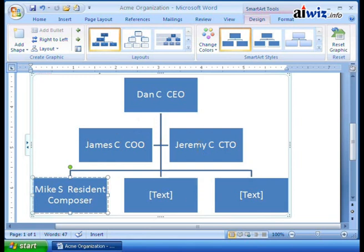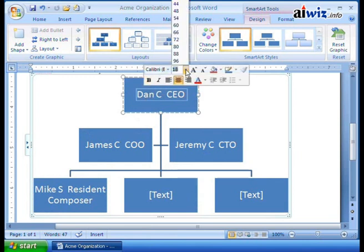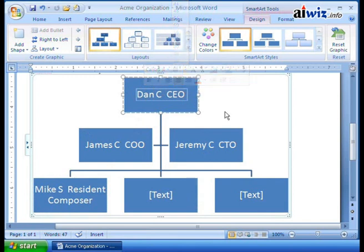Let's say James, Dan, and Jeremy are like, 'Hey, we're the big bosses, we want big, huge typeset.' Well, you can do that. You can come up here and obviously reset any of this. It says 18 — what do you want it to be? You can come over here and put it on 44, 60, or 96. So you can still format these as individual boxes if you want.